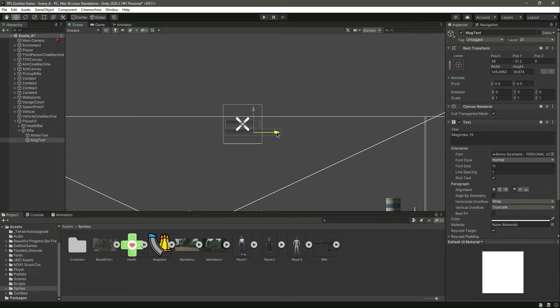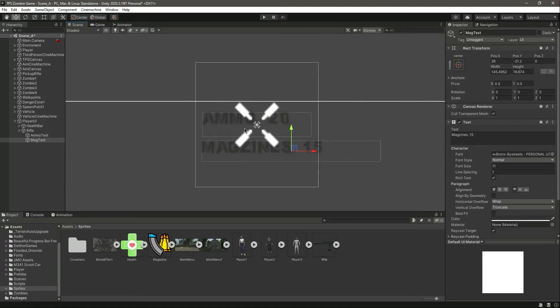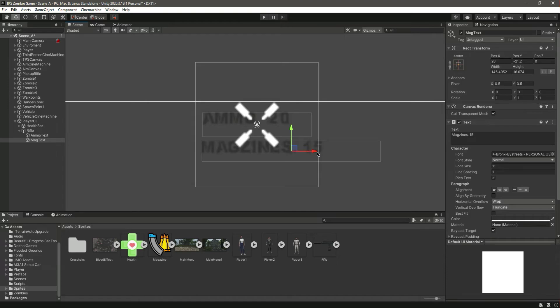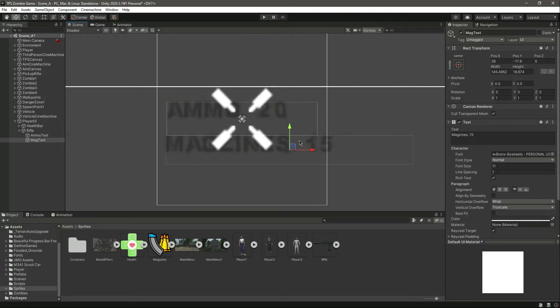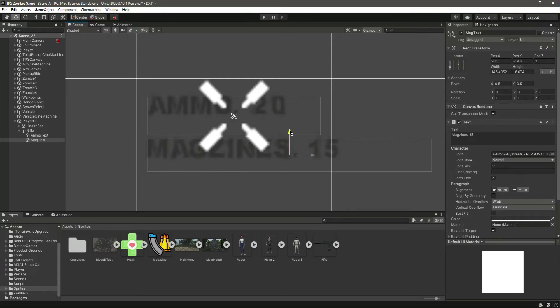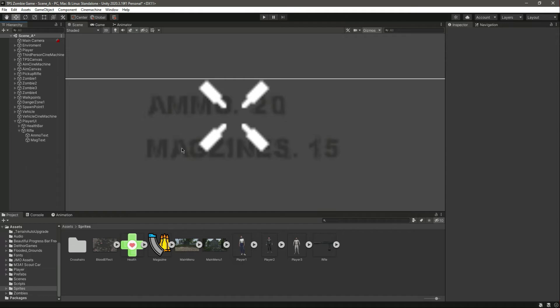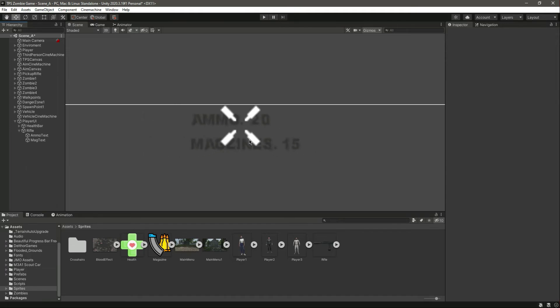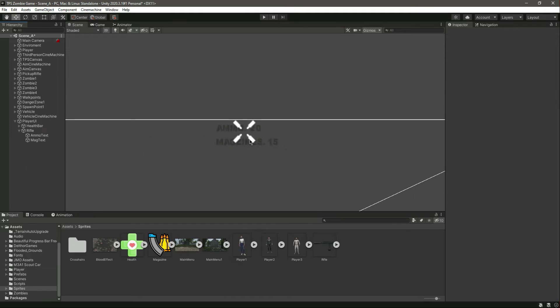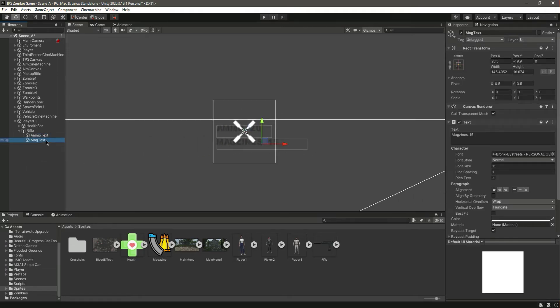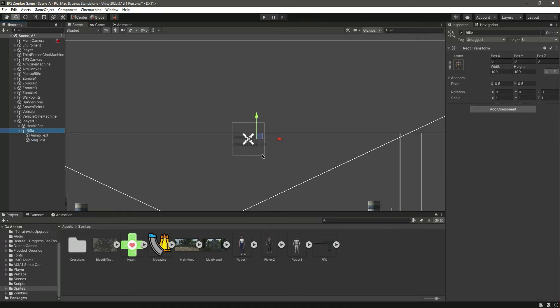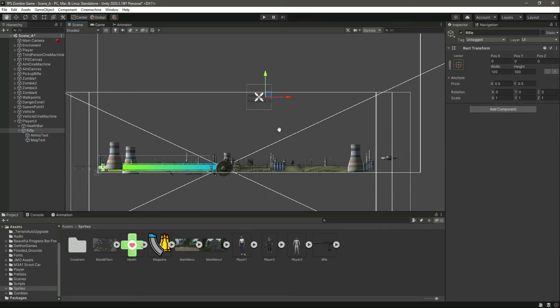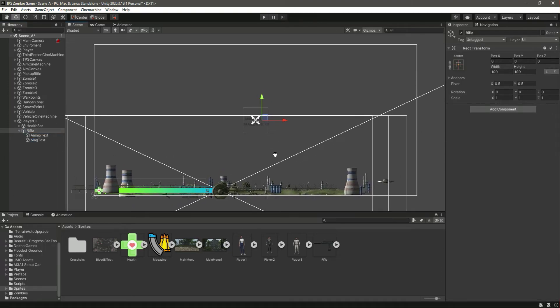Now as you can see we have the ammo and text right here. Let me actually move this like that and then a little bit down below.